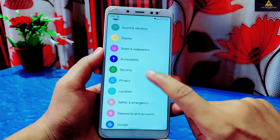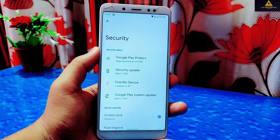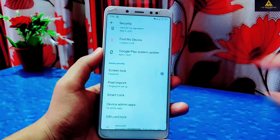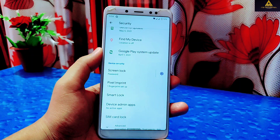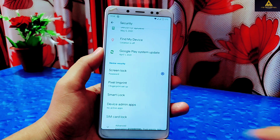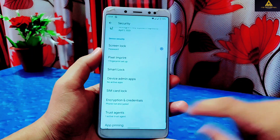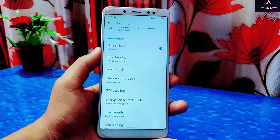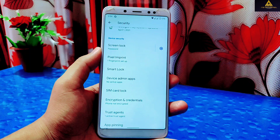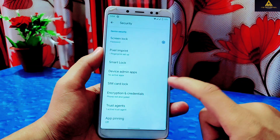Under Security you can see the Android security update of May 5, 2021. For device security, password and fingerprint are available, but face unlock is not available on this Redmi Note 5 Pro — it will be available in further updates. In the Advanced section, the phone is not yet encrypted, but it will be encrypted in a future update as well.